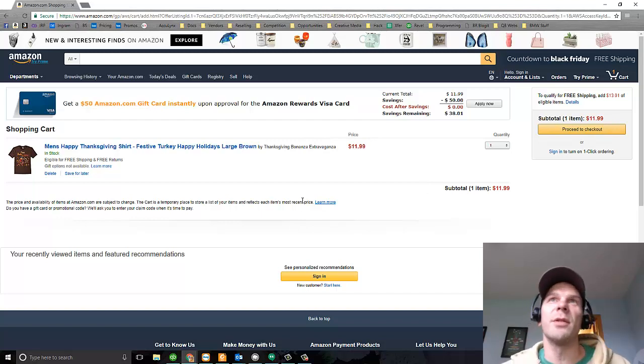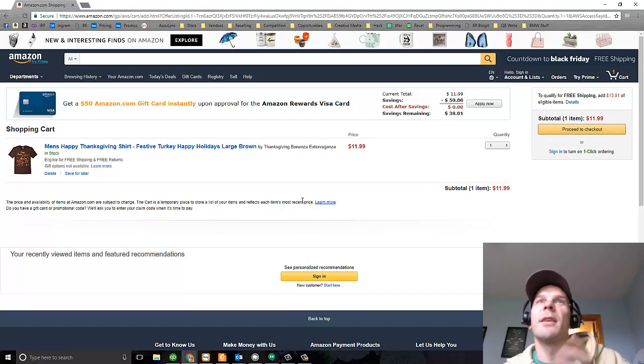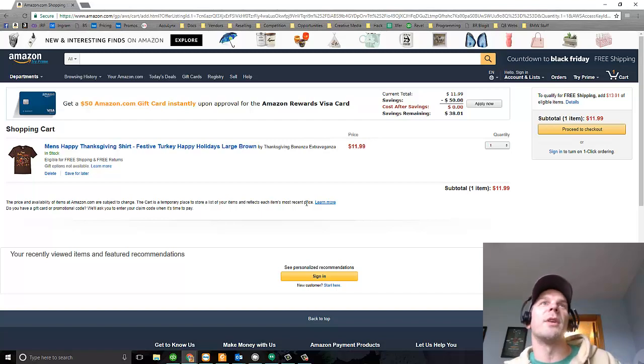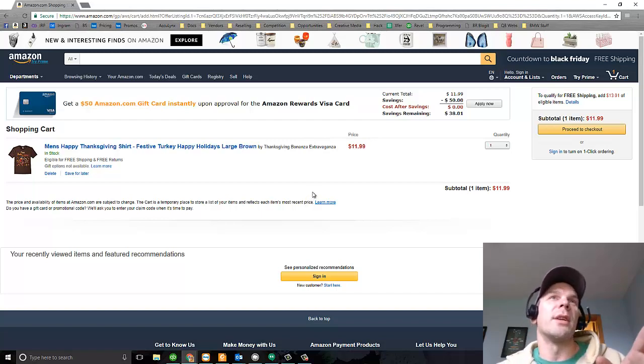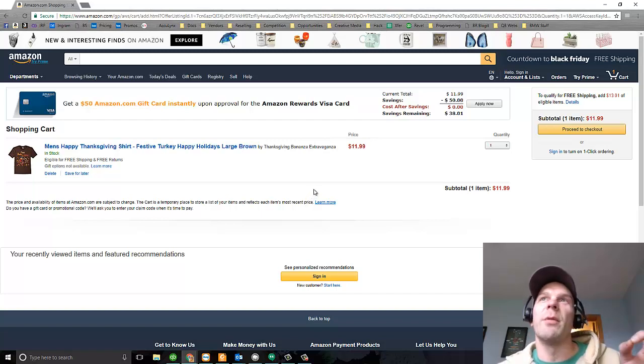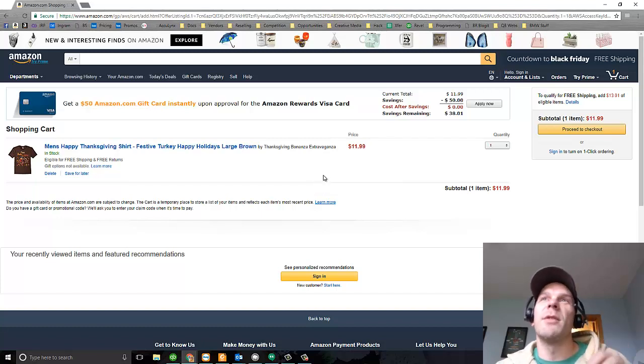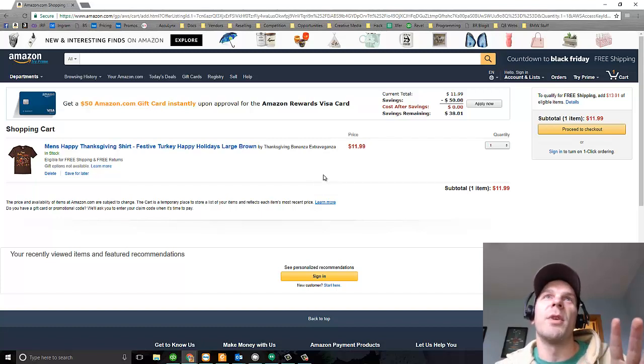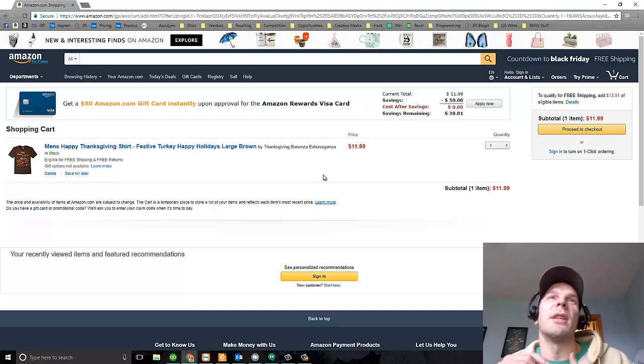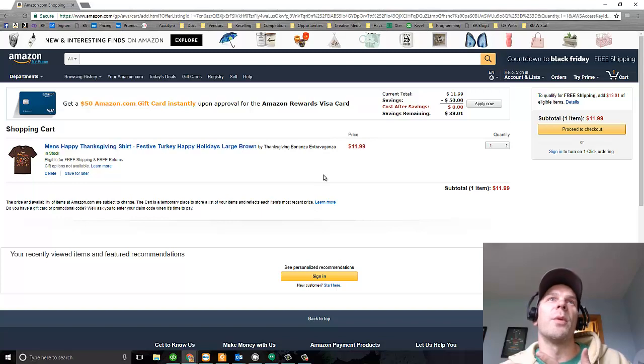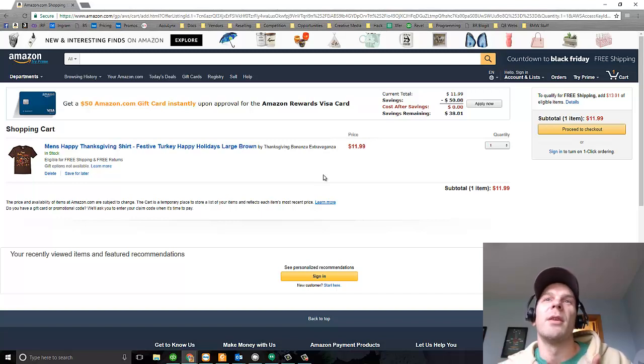So you can sell shirts this way and it's like you're selling them on a totally different website, but you actually get the person to buy it from Amazon. The other thing you get is you get the Amazon affiliate commission. So you're not only getting the profit from the shirt that you sold, you're getting a commission for sending people to it. Is that crazy?